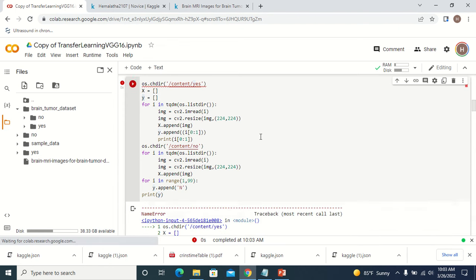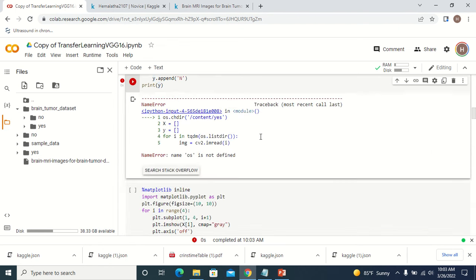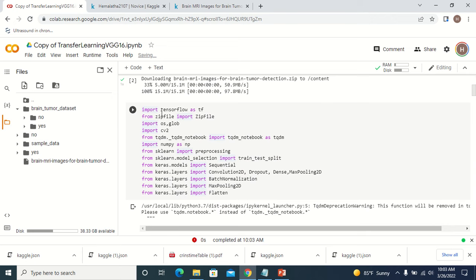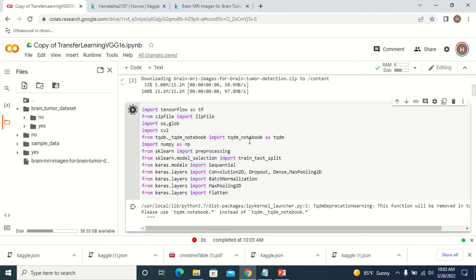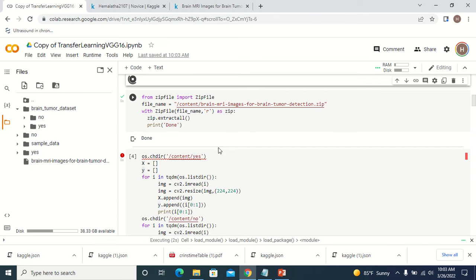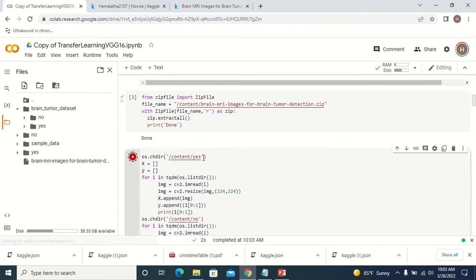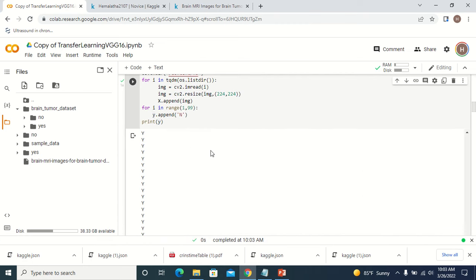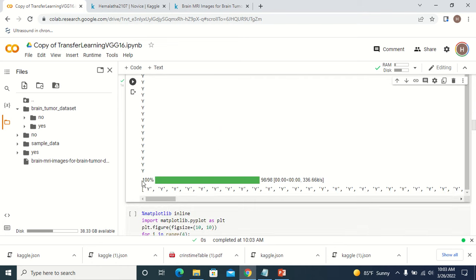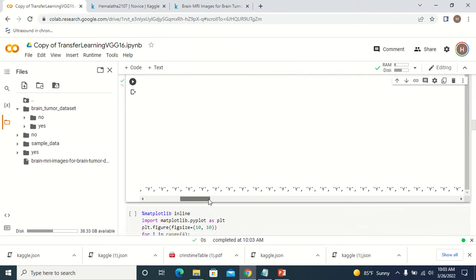When I execute this piece of code I got an error — I had not imported OS — so let me include all the packages and execute again. Now you can see the progress bar and here you can see the labels — yes and no are the labels.